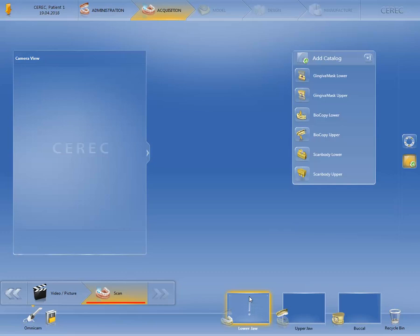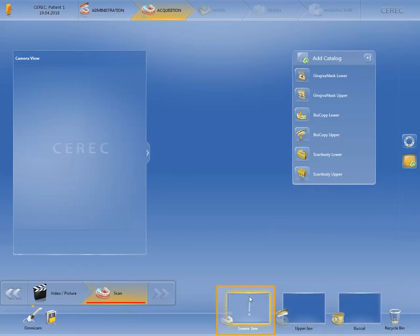In this phase, we will first take a look at the selection of image catalogs applying to our case and then describe the remaining image catalogs which can be added by clicking on the respective option. As we've selected the Biogeneric Individual design mode, three image catalogs appear at the lower edge of the screen. The lower jaw image catalog, framed in yellow and therefore active, is also marked with an exclamation point, meaning it is an obligatory acquisition.